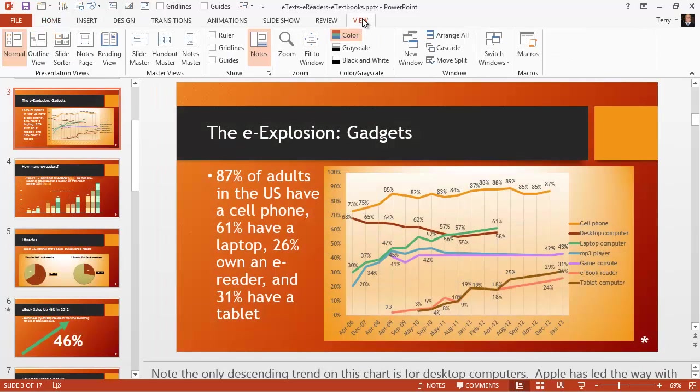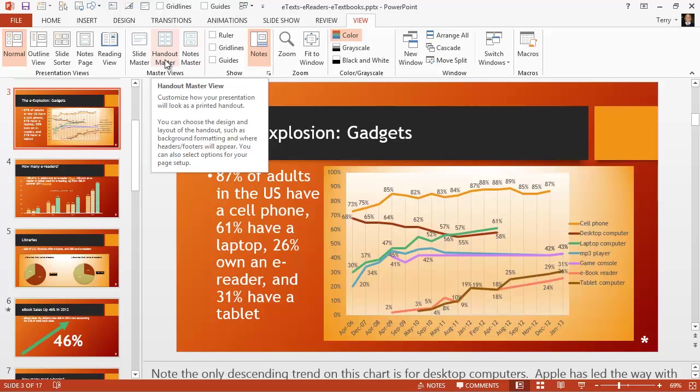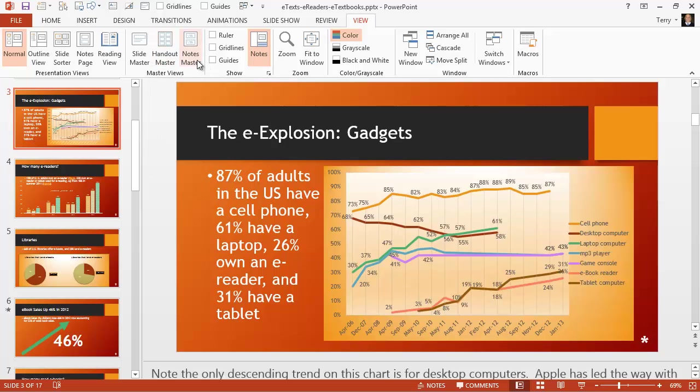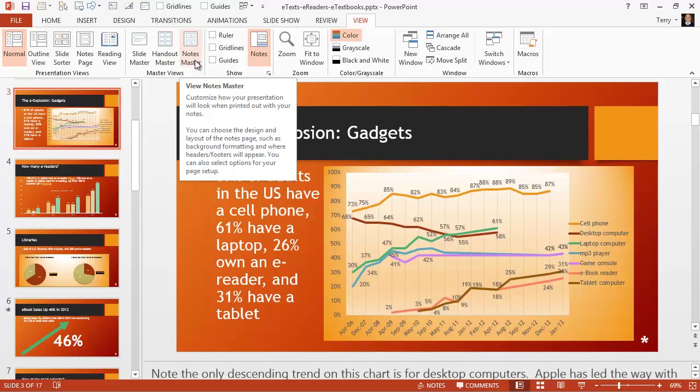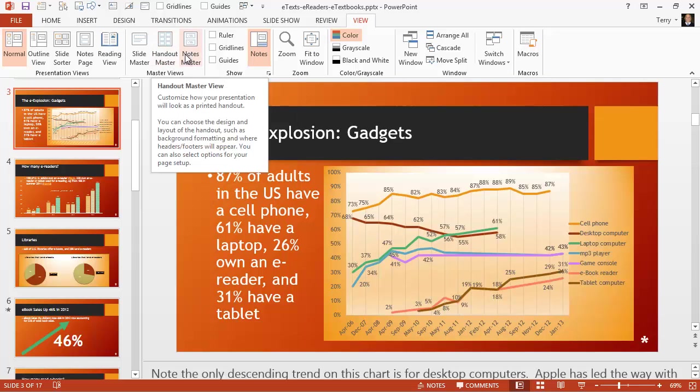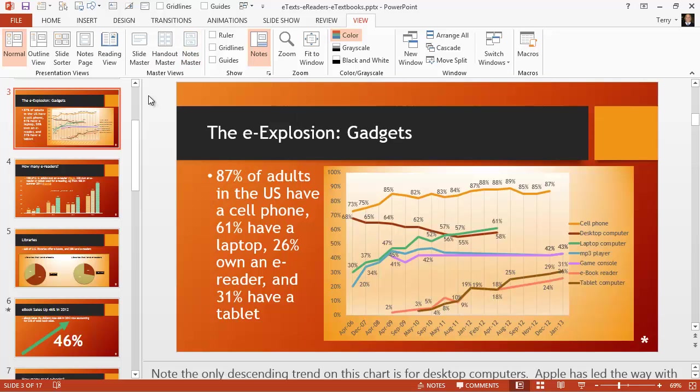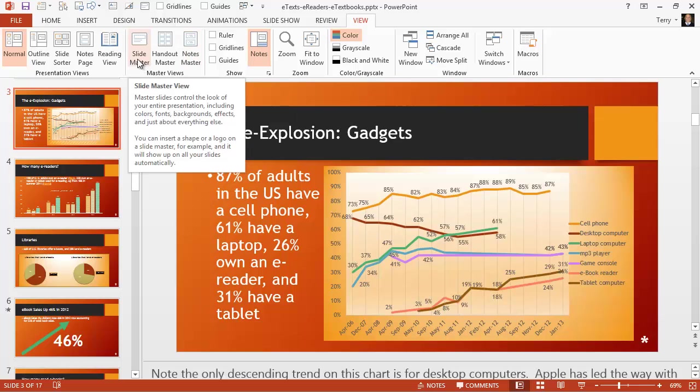Go back to our view tab and just point out that there are also handout masters and notes masters. These are primarily used for formatting the way you want handouts and notes printed. The slide master is mainly for doing global edits to your presentation.